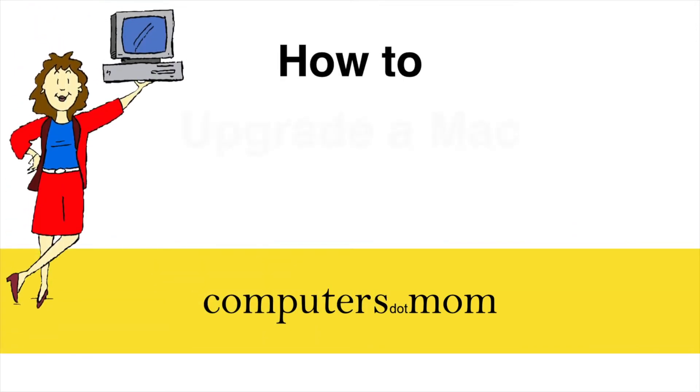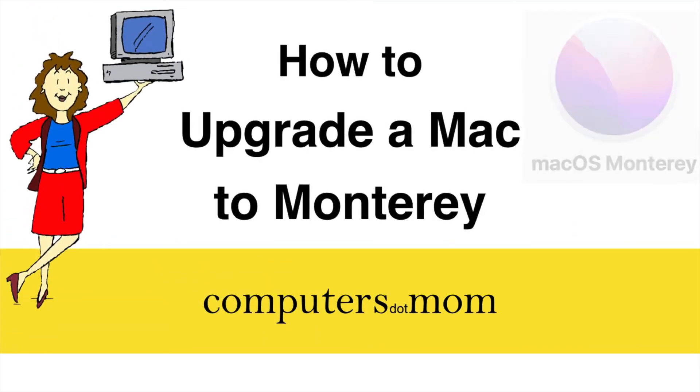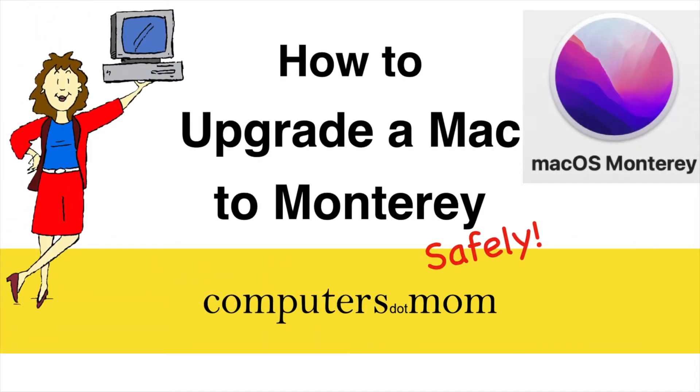Hey, it's Allison from Computers.Mom with a guide to installing the latest Mac operating system, Monterey, on your computer, with a special focus on how to avoid some common issues.